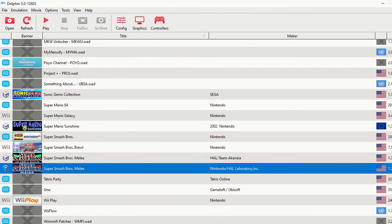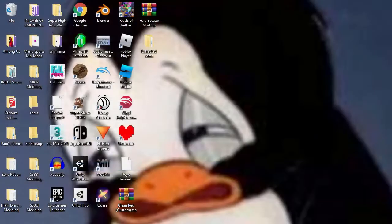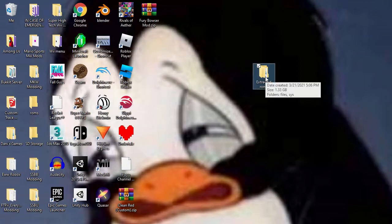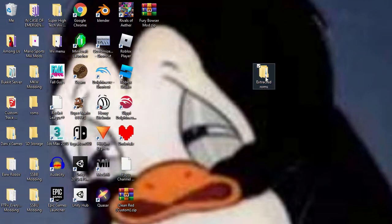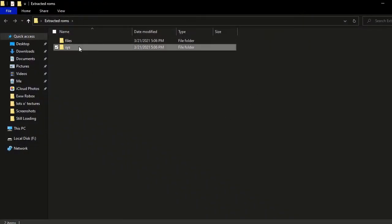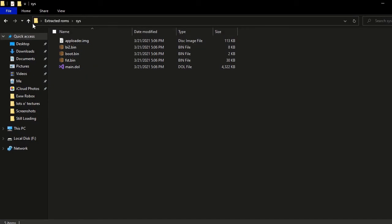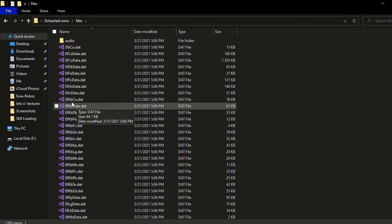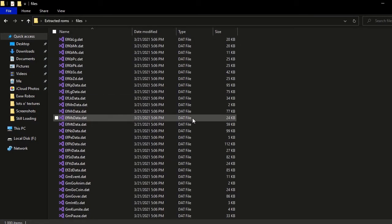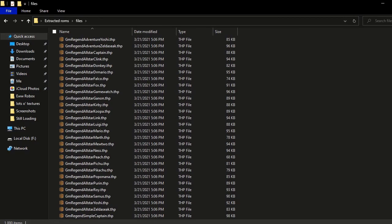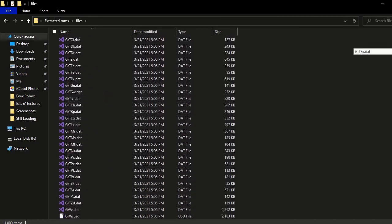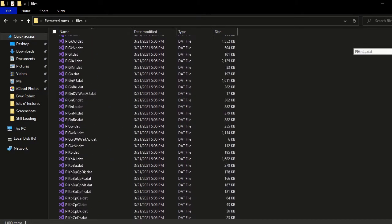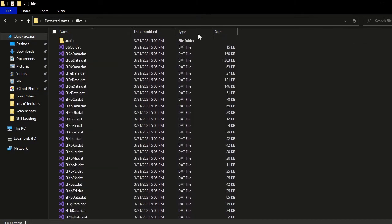So we can close this and close Dolphin. Now you're going to see I have the folder here, and I can open it up and here it is. Here's the system files and here are the disk files. As you can see, I have everything here. It is completely extracted.